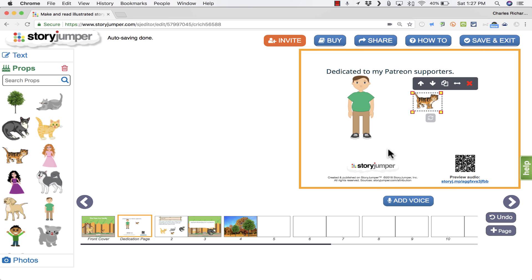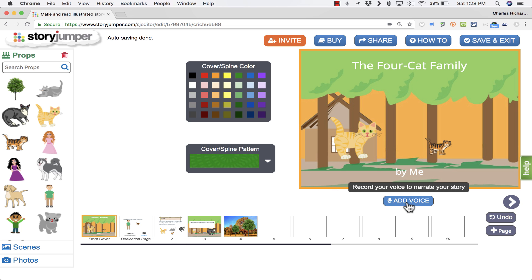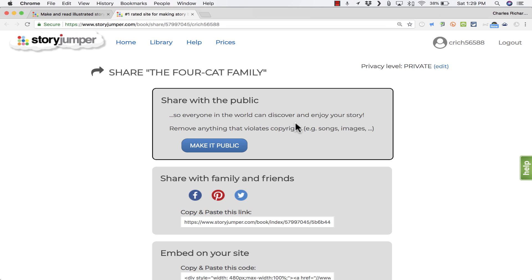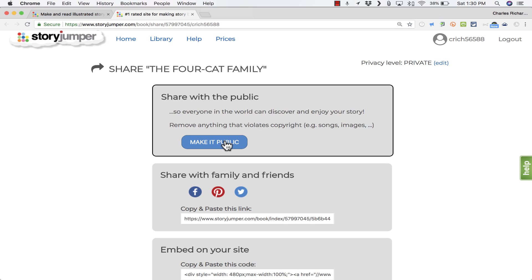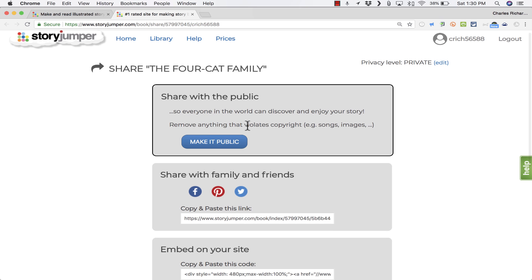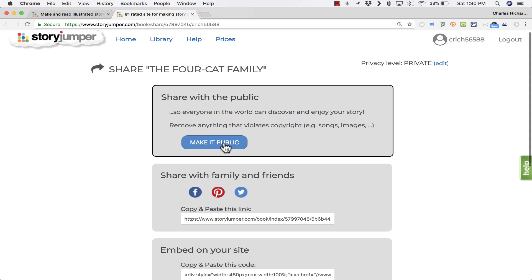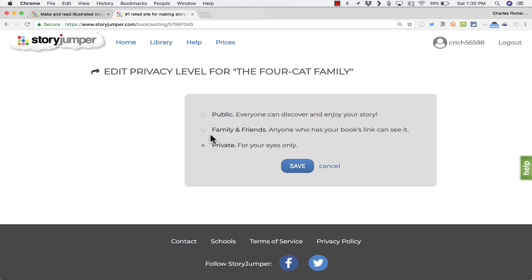That's really all there is to the creation process in Story Jumper. Just add text, add props, add photos. And if you'd like, add your voice. When you're done, it gives you the option to share. When you click share, it gives you some options that can help you share your digital book. Now, if your account is brand new, it's going to pretty much prevent you from doing this unless you verify your email address. If you want anyone in the world to be able to see your book, you would need to make it public. Notice that you can also change that here where it says privacy level. I could allow others to copy my book and make their own versions of it. I can also share with family and friends just by copying and pasting this link.